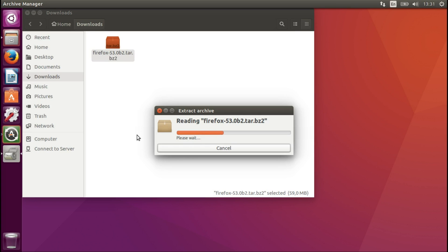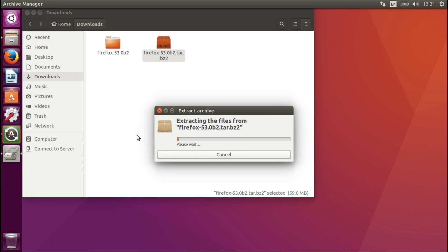And it can take a while depending on the speed of your computer, it's going.